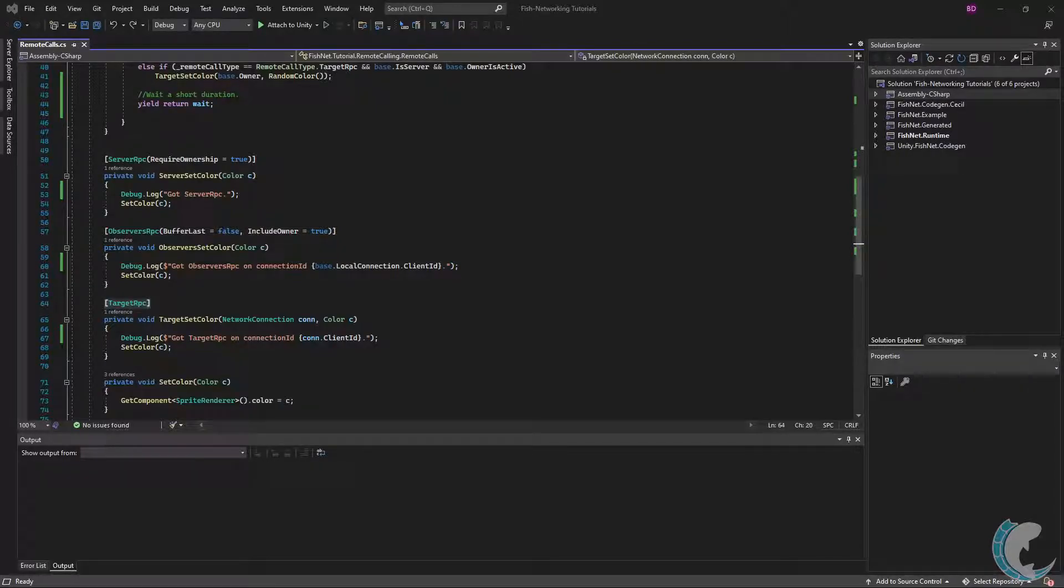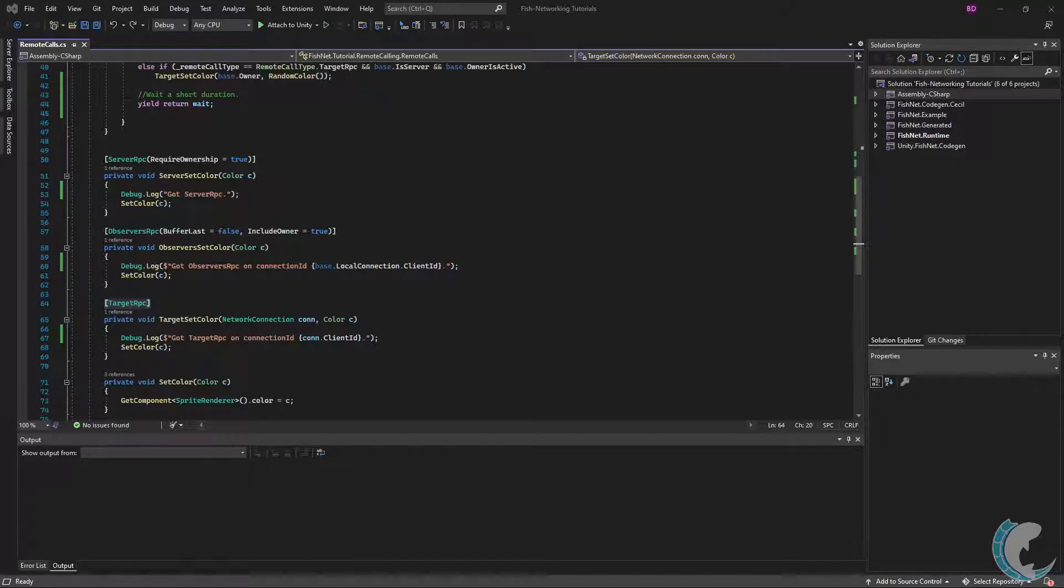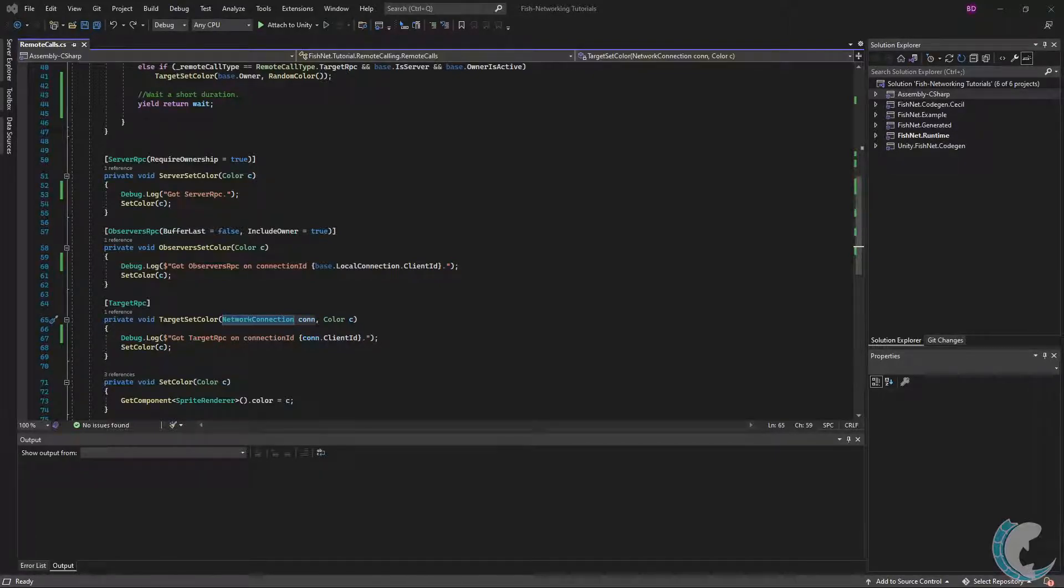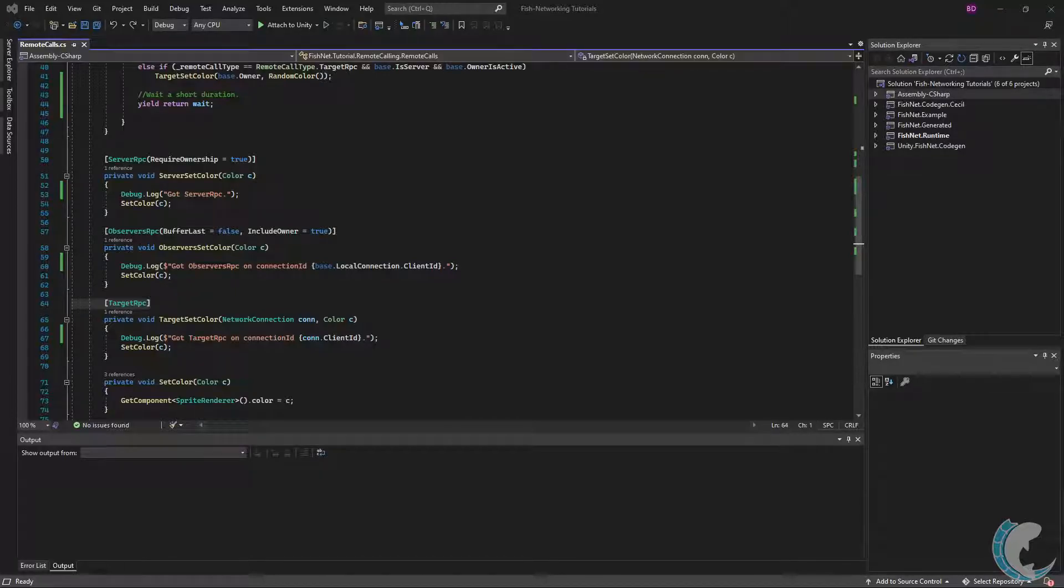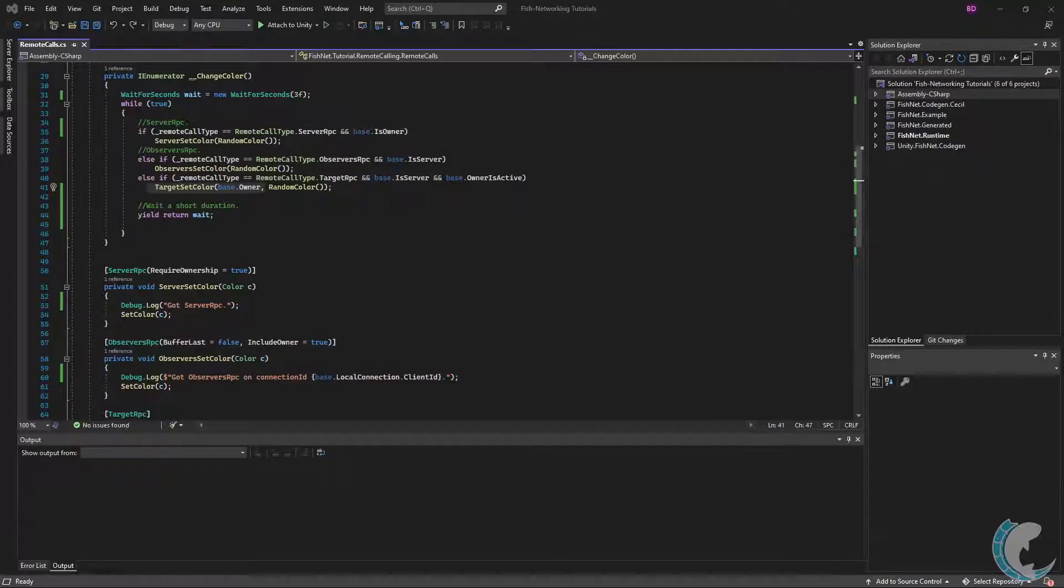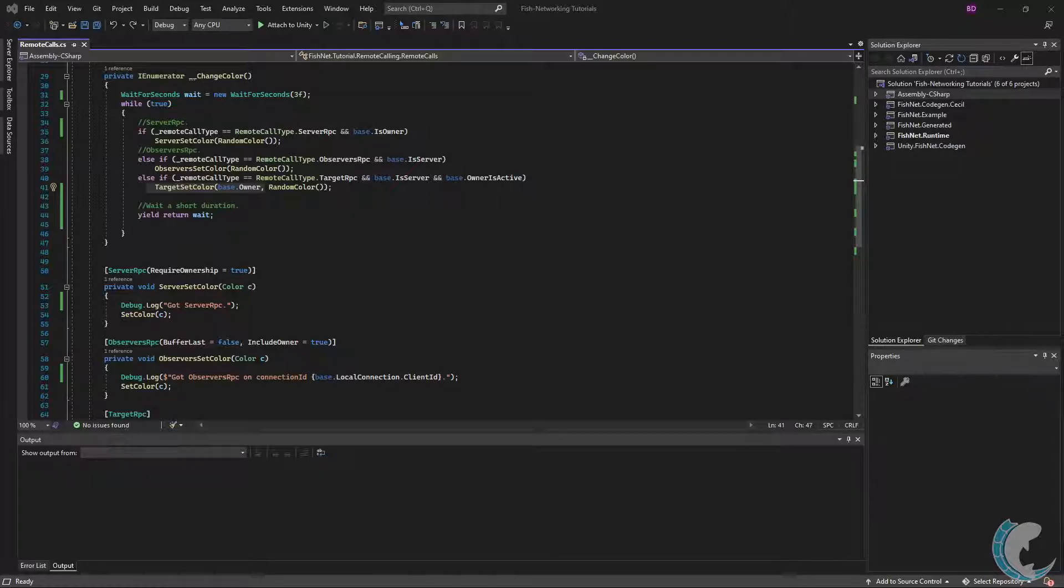Target RPC's function is to send a remote call to a single connection. You would use target RPCs for data you want only a specific client to know about. An example would be sending a target RPC to the object owner containing items in their inventory. The first parameter is a network connection. This is the client the target RPC will send to. All target RPCs must have the first parameter as network connection. And like server and observers RPC, a target RPC must also have the target RPC attribute above it. Going up a little, you will notice where I call target set color, I am passing in the owner of the object as the first argument. The owner is a network connection type. This means the target RPC is going to the owner of this object.